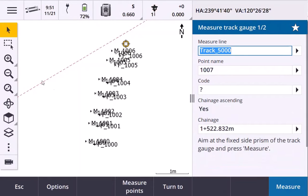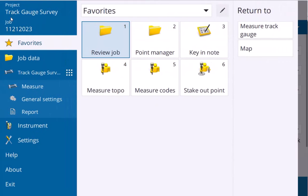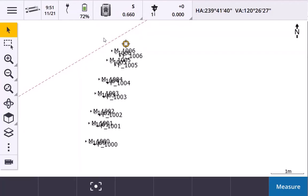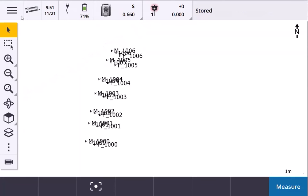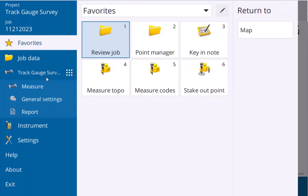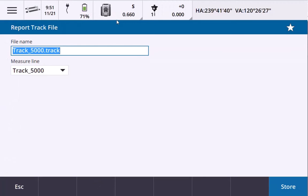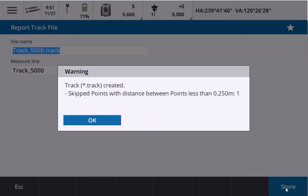Once you're done measuring the track, go to Measure and End Survey. To export the .track file containing the coordinates of the track along with the cant, gauge, and chain edge information, go to Report and Report Track File. Name the track and choose the measure line that you want to export, and click Store.